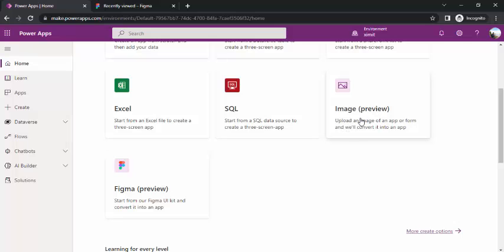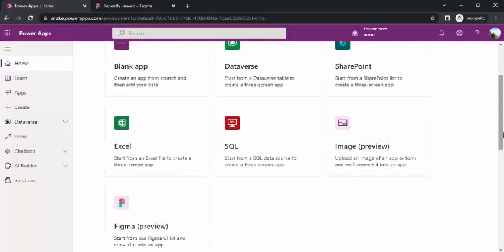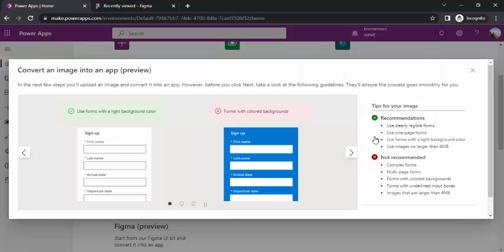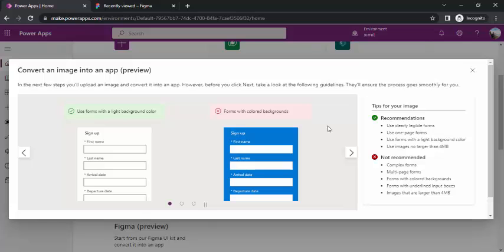What it does is for creating any Power Canvas app or building any form, you just have to upload your image. The rest of the work will be taken care by your Power App. If I click on image preview, you can see convert an image into an app. You can upload your form image and in the next step when you say convert it to canvas app, it will be created as controls, input controls on the form.